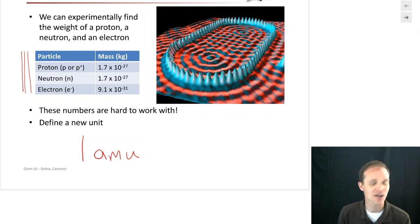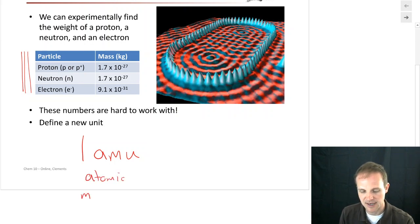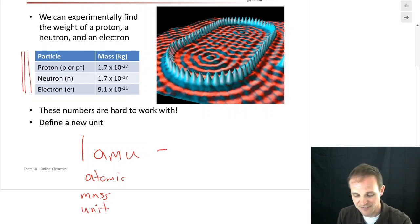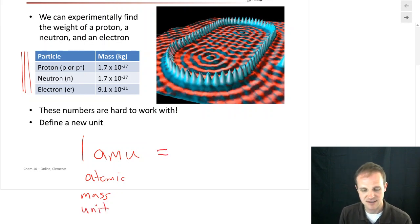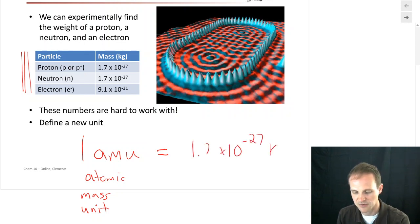So we defined this thing called an AMU, which is an atomic mass unit — no one ever said that scientists were very creative. And we defined it as 1.7 times 10 to the minus 27th kilograms.